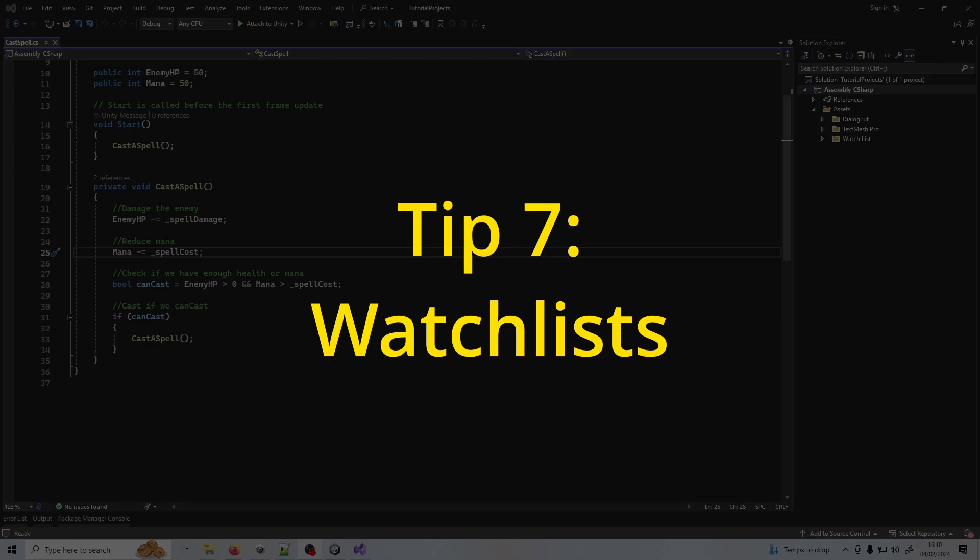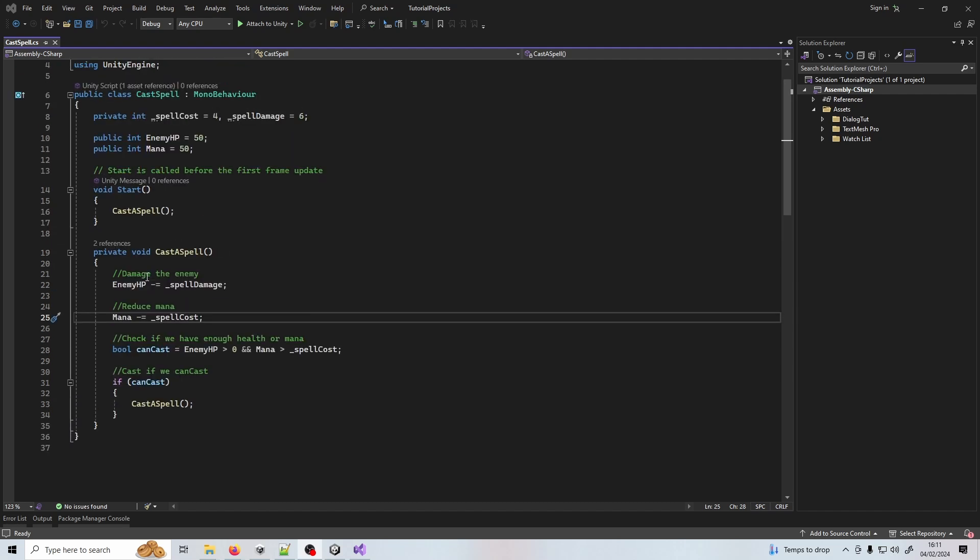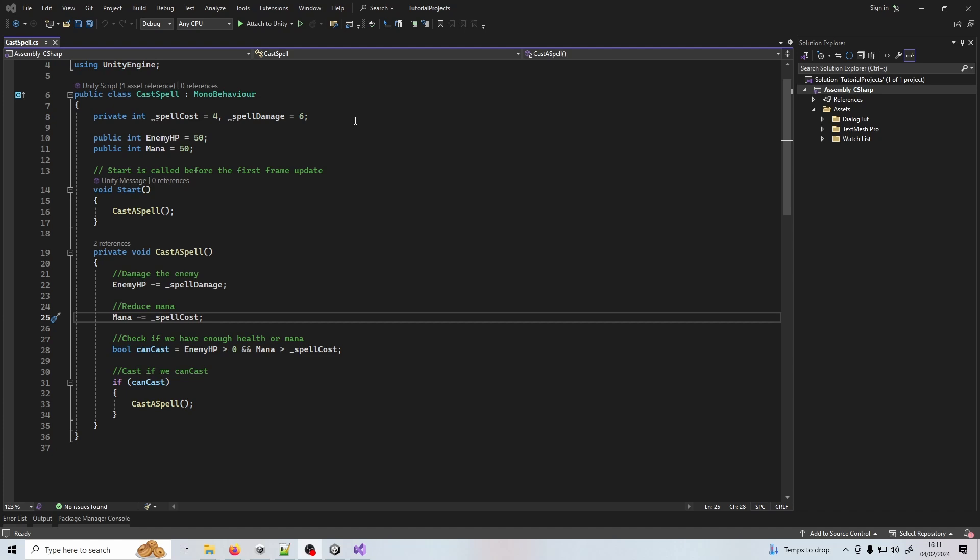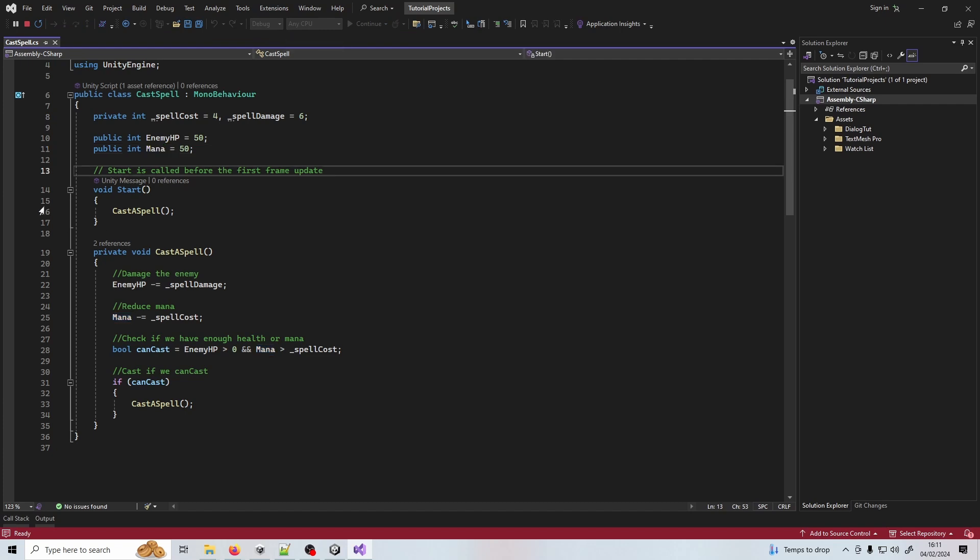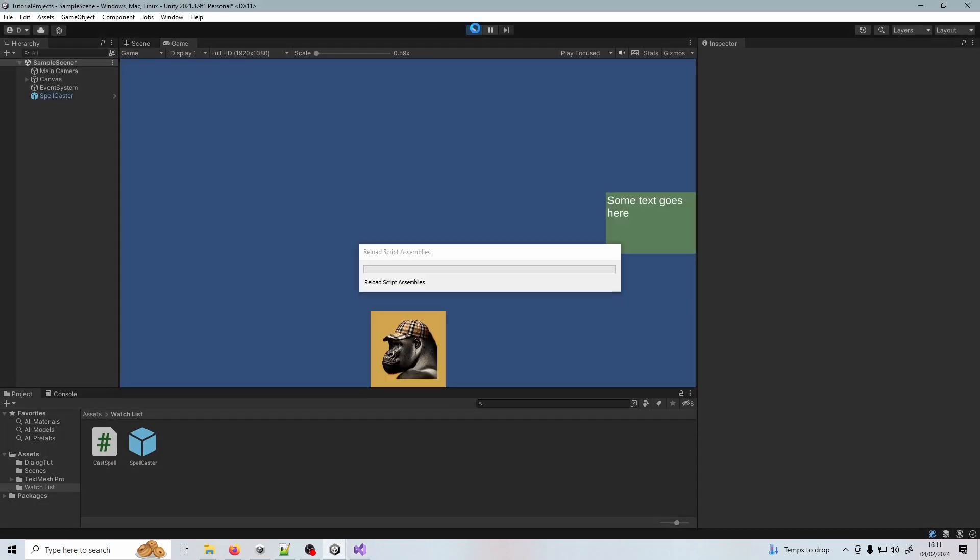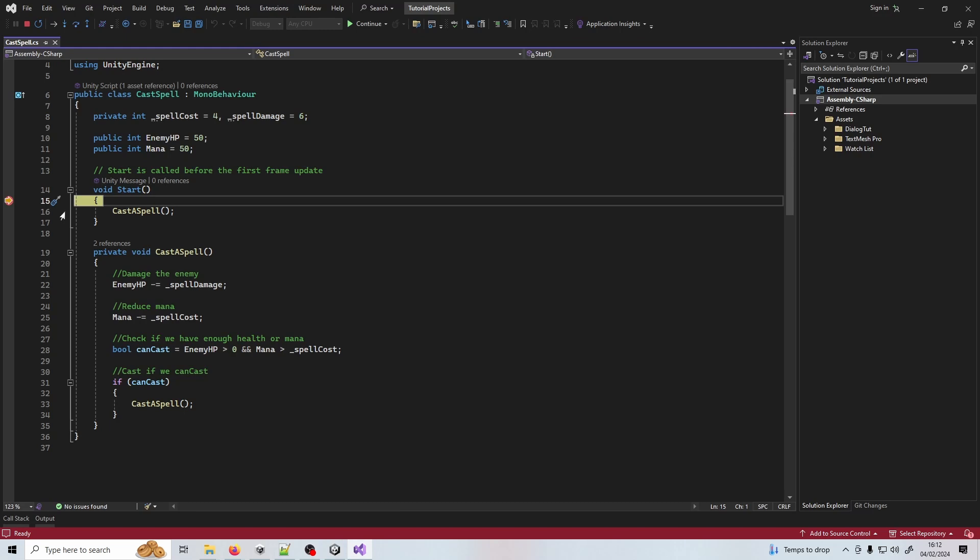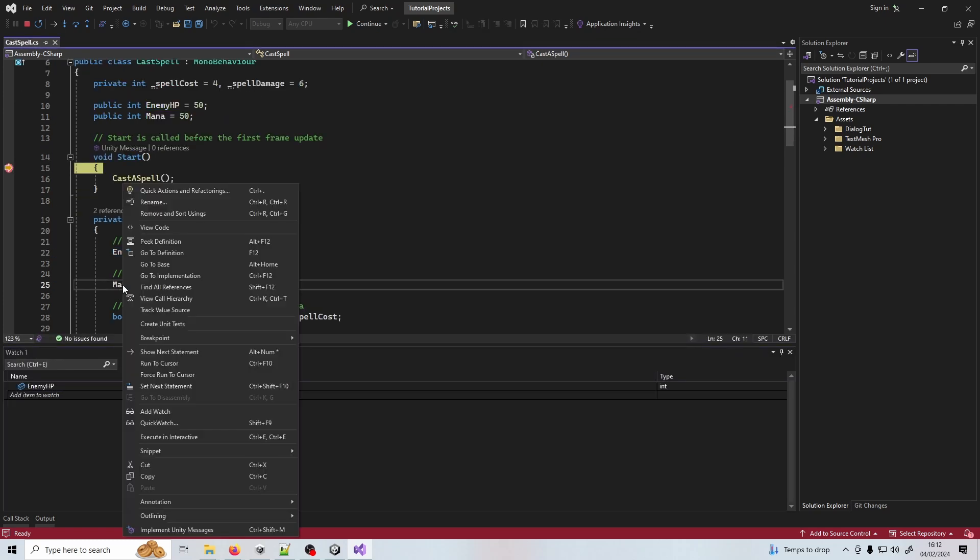Tip number seven is the watch list. This is another debugging tool in Visual Studio that will help you monitor values in real time while your code is paused. If you've got certain values that you want to track, this is an easy way to watch their values over time. For this example, let's say we've got an RPG - we want to cast a spell which will damage the enemy's health but also reduce our mana. We can set a watch list up for each value but first we need to be debugging. Let's attach it to Unity, then I'll come back into my game, press play, and hit this breakpoint. In order to add a watch to one of our variables we just right click it. I'm going to watch the enemy HP and the mana - right click, add watch and you get this window opening up.